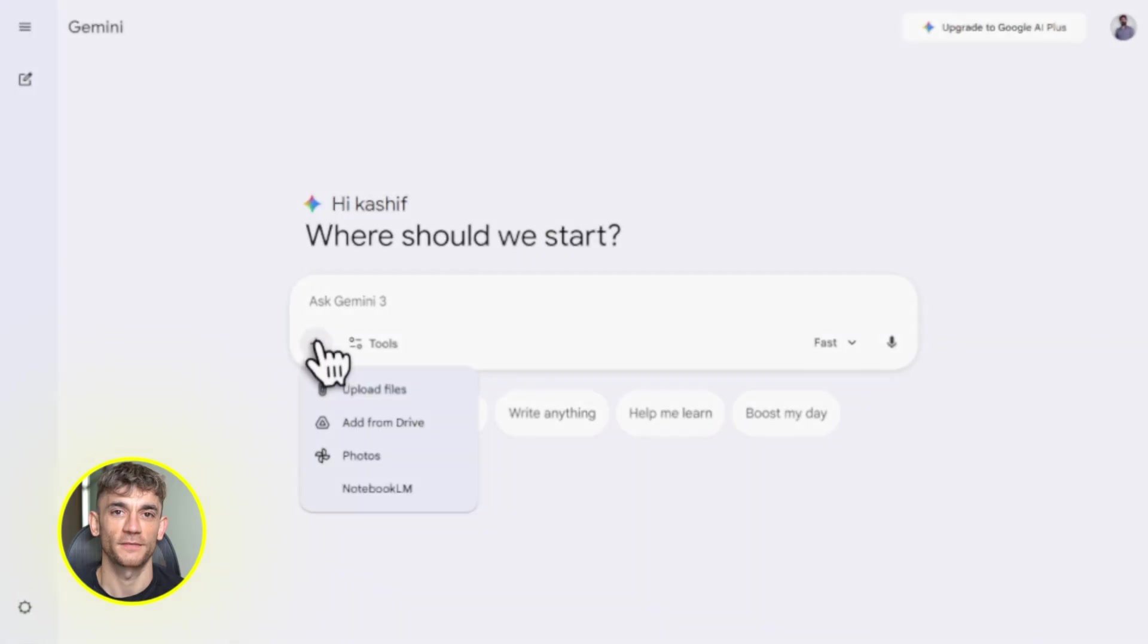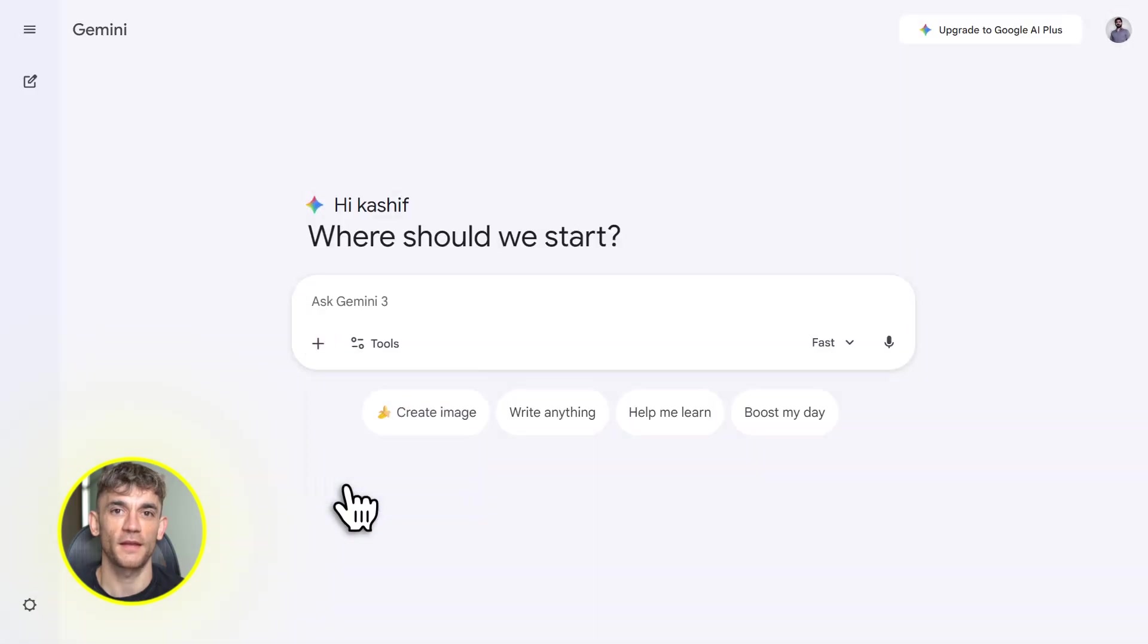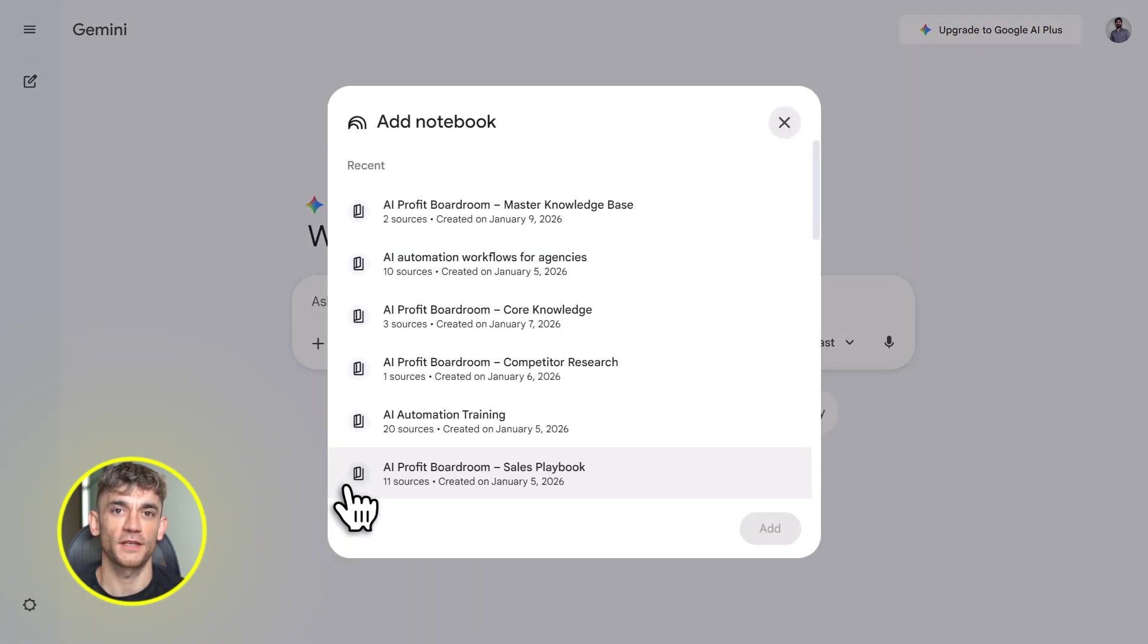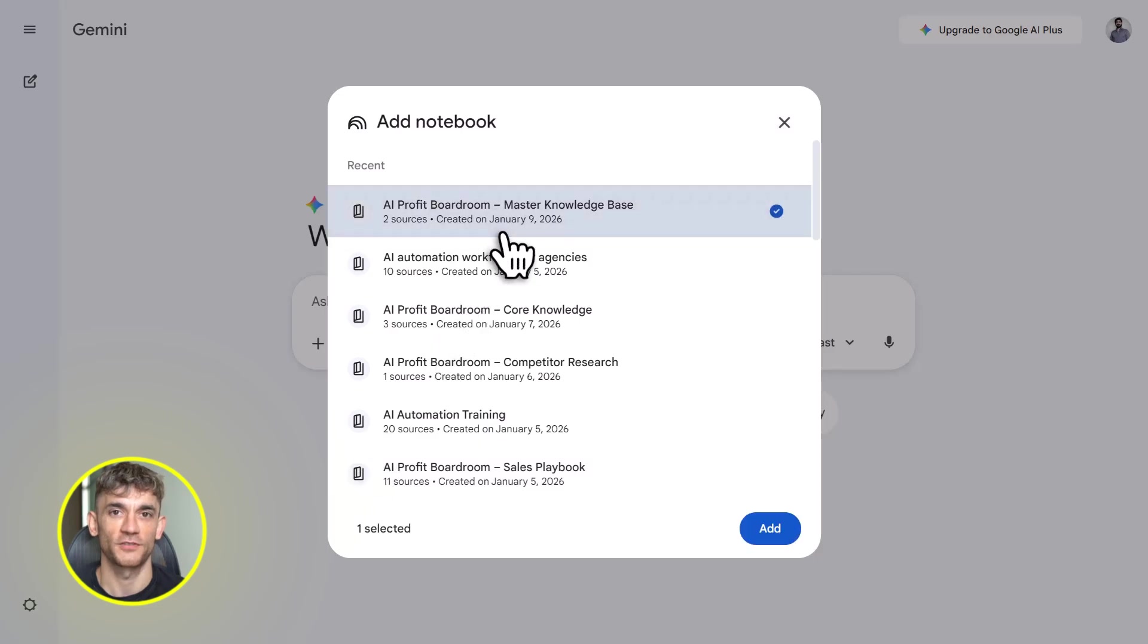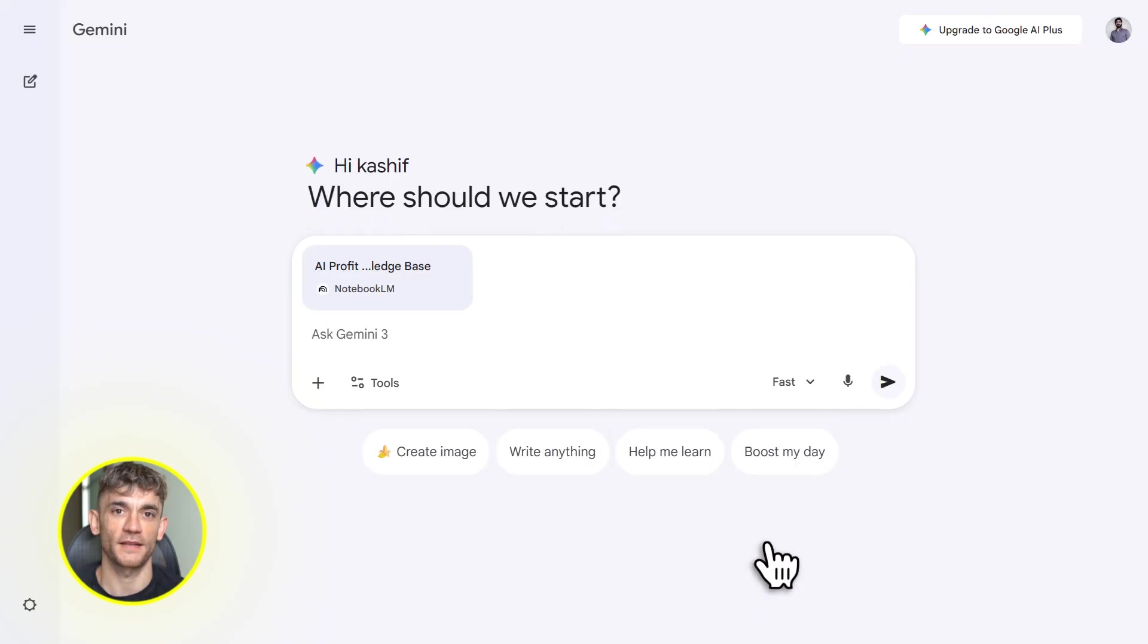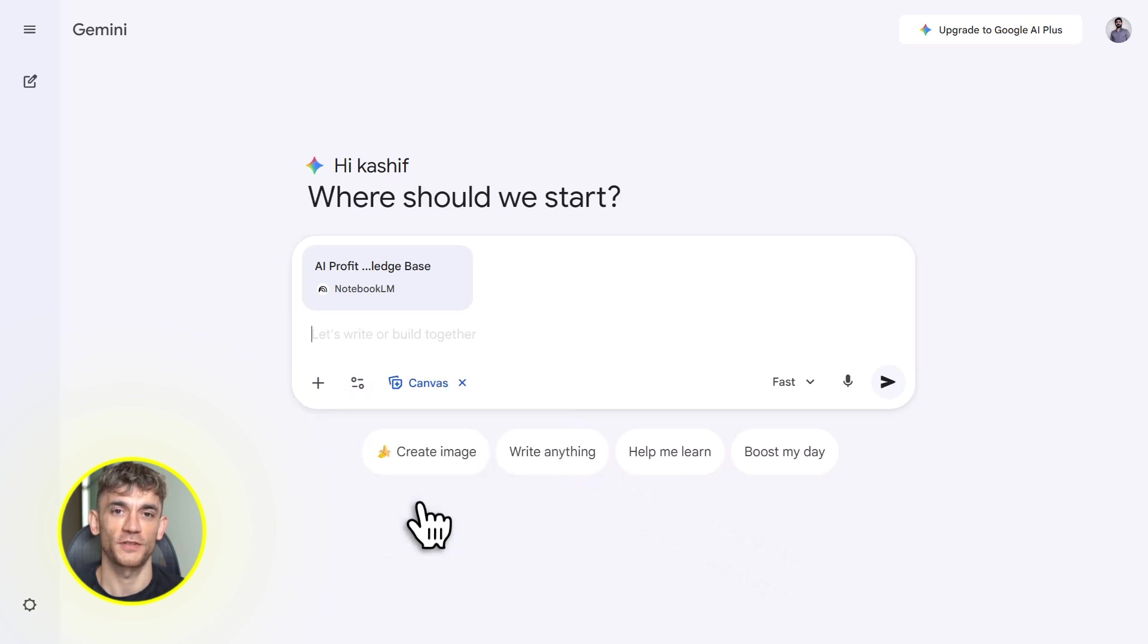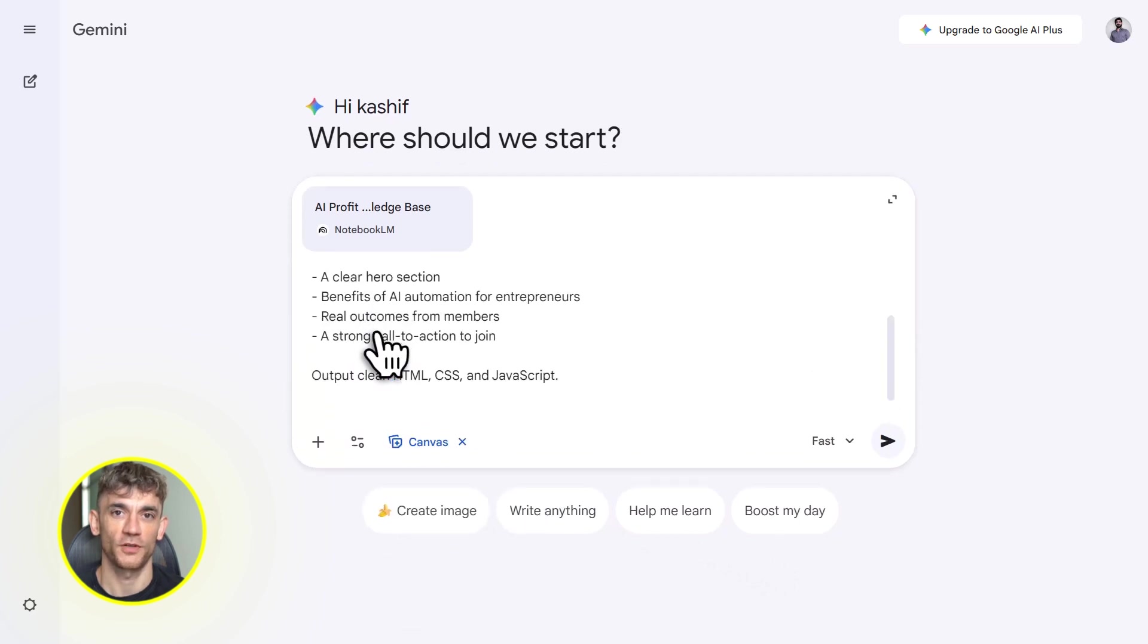Alright, let's jump in. Notebook LM just got a massive upgrade. It now integrates directly with Gemini 3. And this changes everything for anyone building content, apps, or business tools.